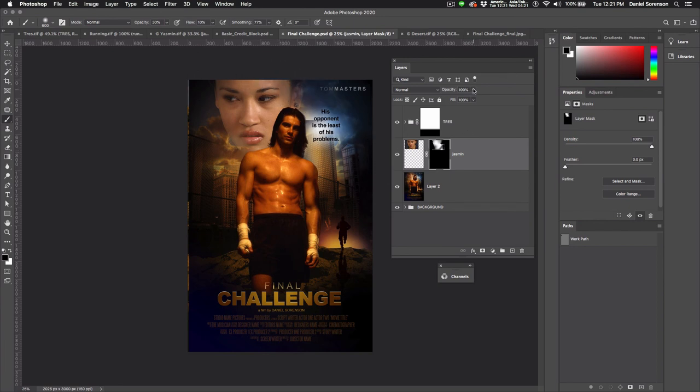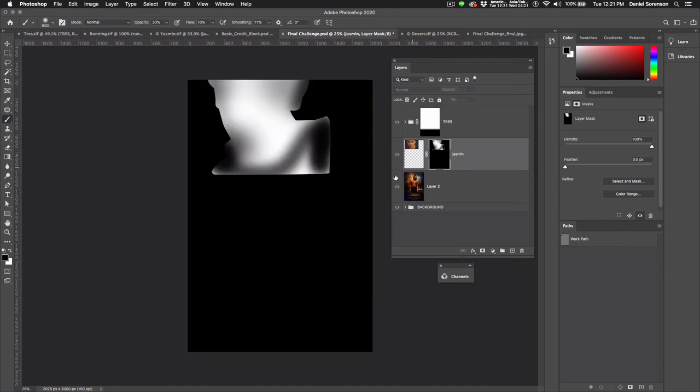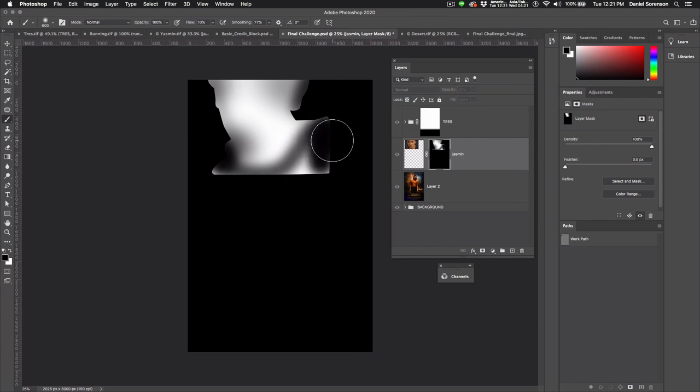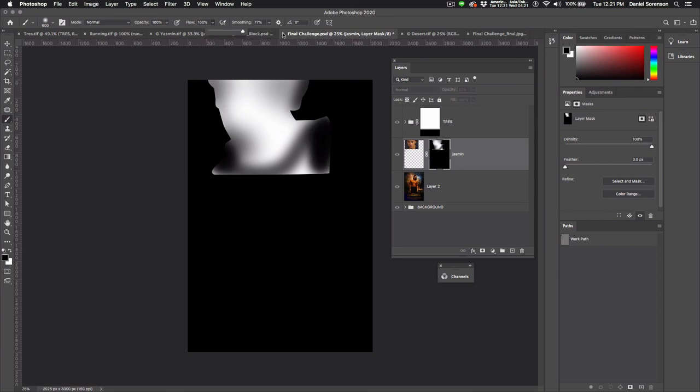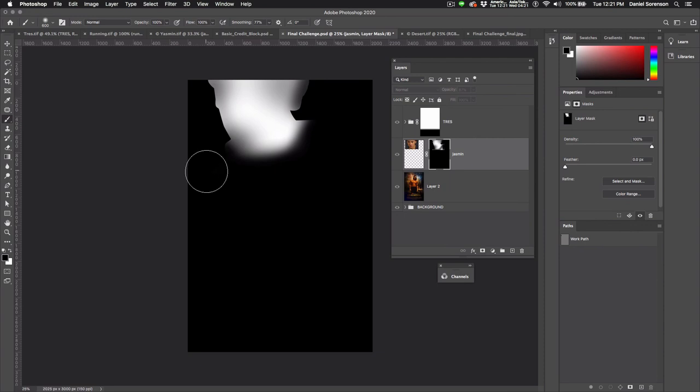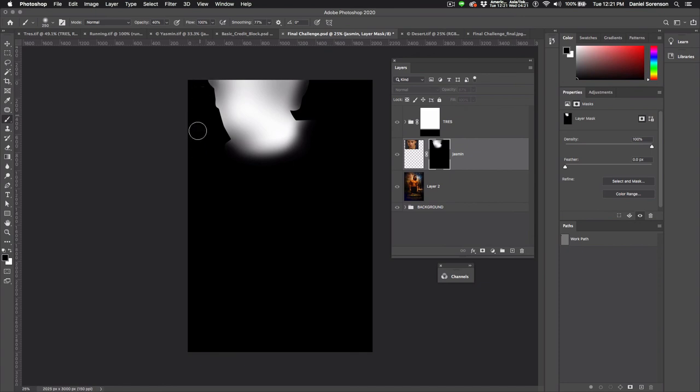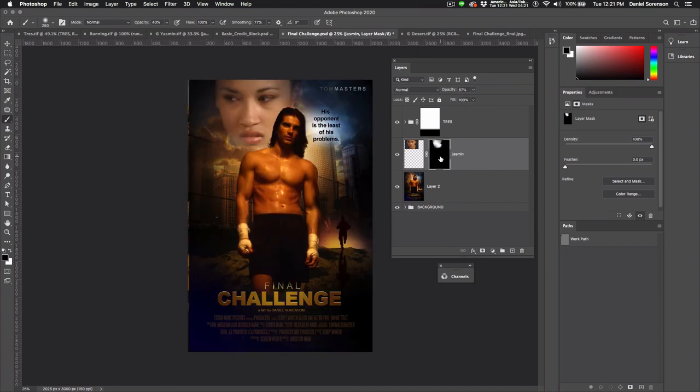Then lower the opacity on her a little bit. Let's take a look at the mask itself. Option-click. I want to make sure I get rid of all of these edges. Move this up to 100. And we're down to 40, maybe. What that looks like.